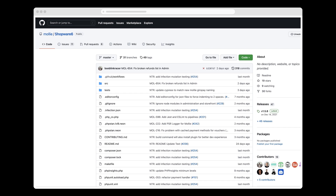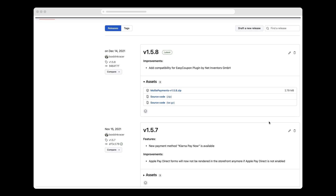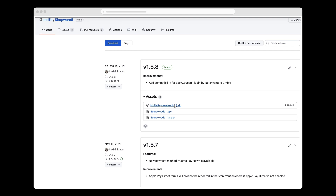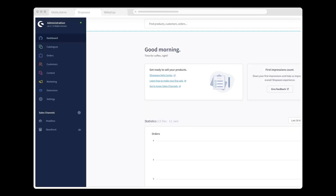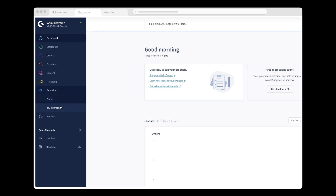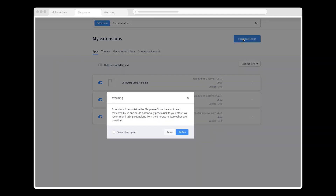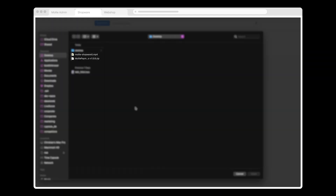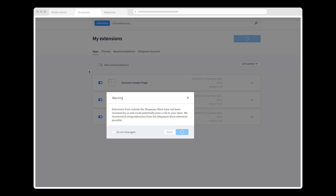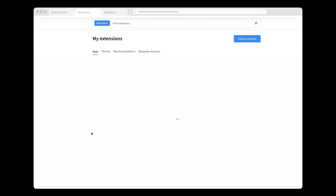Now I'm going to install the Molly extension. Before doing that, however, I first have to download it from GitHub. For your convenience, I've included the URL you need in the description below. I'm going to download the latest version. Now I need to upload the Molly extension into my Shopware backend. Once I've logged in, I upload by going to the My Extensions page and clicking Upload Extension, followed by Confirm. I select the zip file I downloaded from GitHub and click Open.